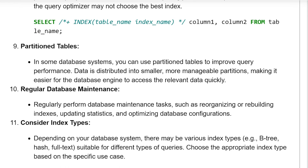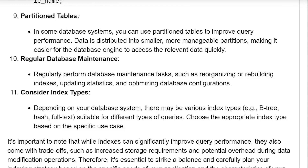Partition tables. In some database systems, you can use partitioned tables to improve query performance. Data is distributed into smaller, more manageable partitions, making it easier for the database engine to access the relevant data quickly.